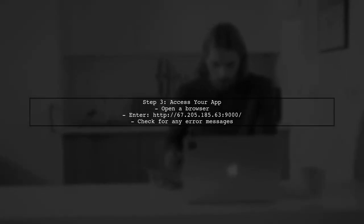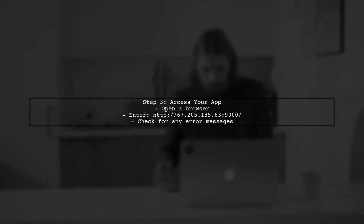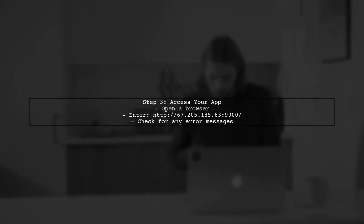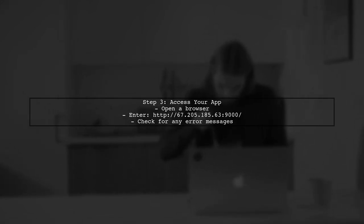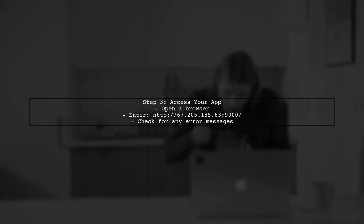Now, let's confirm that your app is accessible from the public Internet. You should access your app using the IP address followed by the port number.